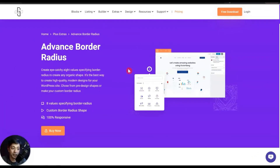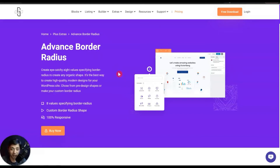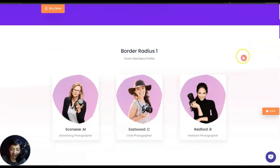In this video we are going to take a look at how we can have some advanced border radius for different elements on our web page. Let me first show you how it's going to look. We will be using the Plus Add-ons for Gutenberg, and with this we will have an option for advanced border radius. Using this we will be able to create some amazing looking custom shapes and border radius, which will make our web elements look something like this.